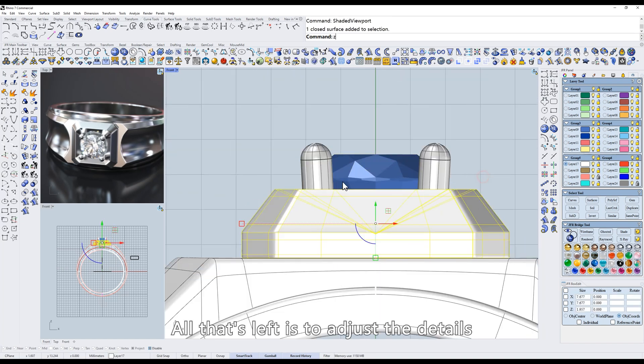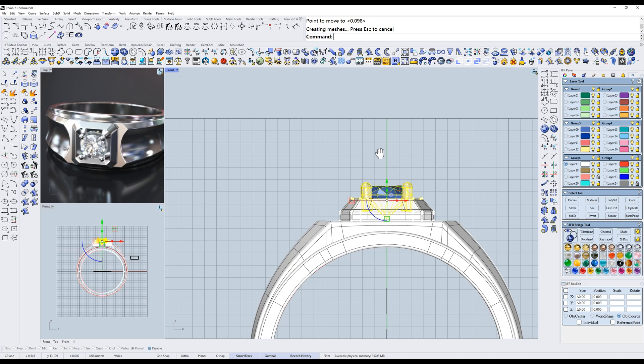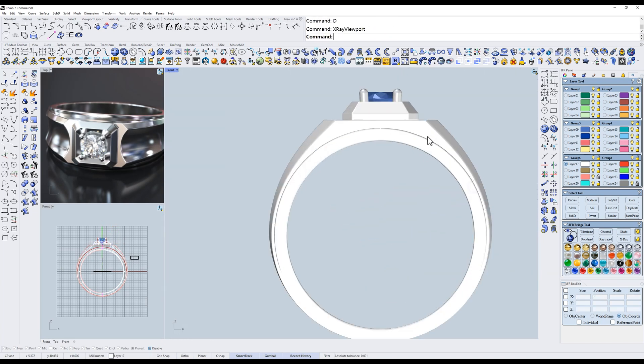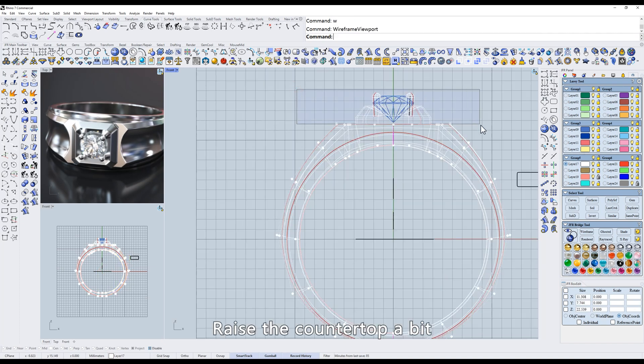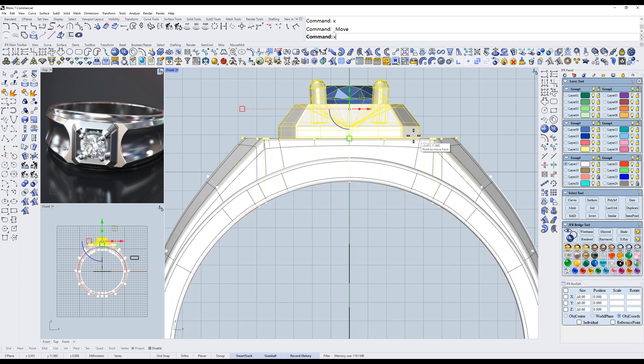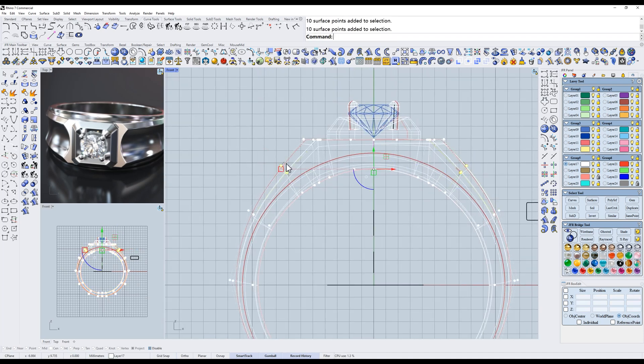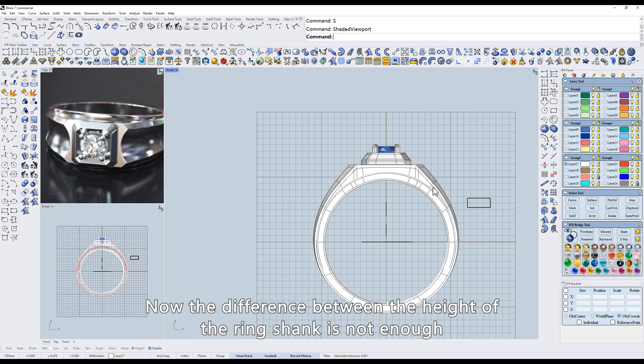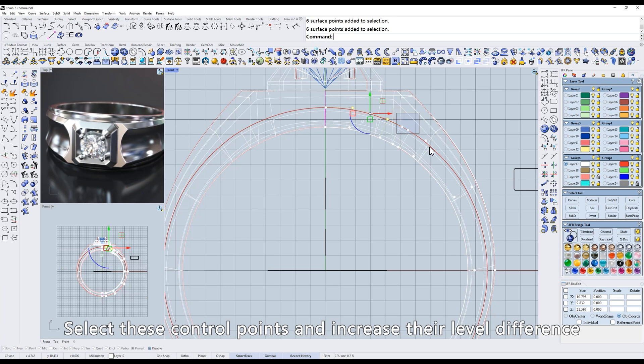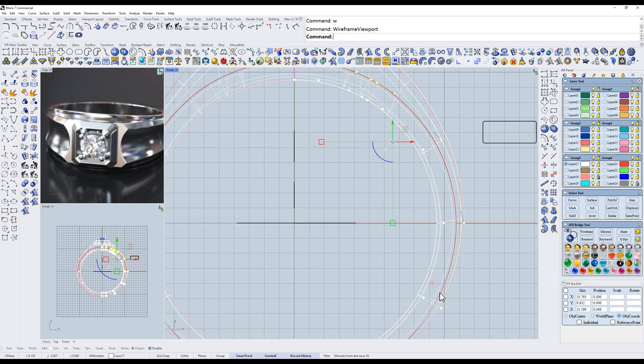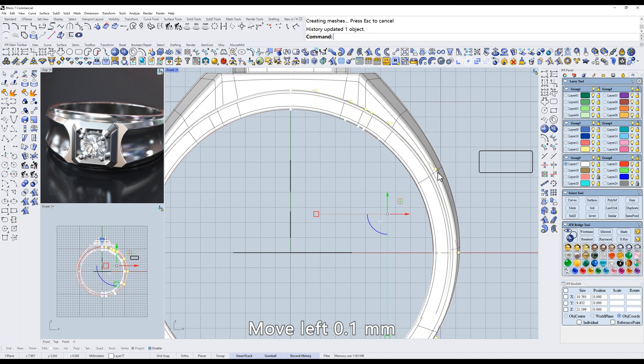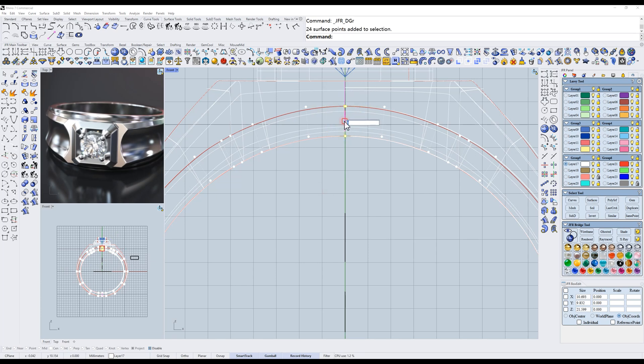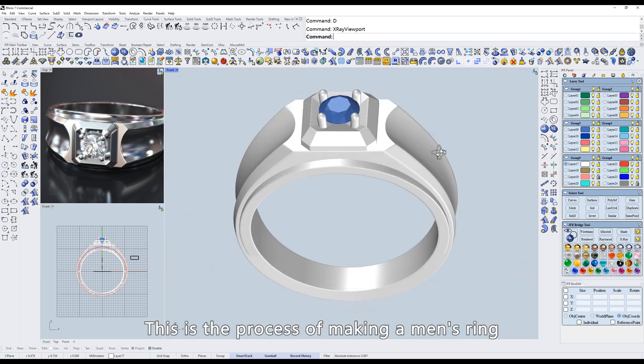All that's left is to adjust the details. Raise the countertop a bit. Now the difference between the height of the ring shank is not enough. Select these control points and increase their level difference. Move left 0.1 millimeter. This is the process of making a men's ring.